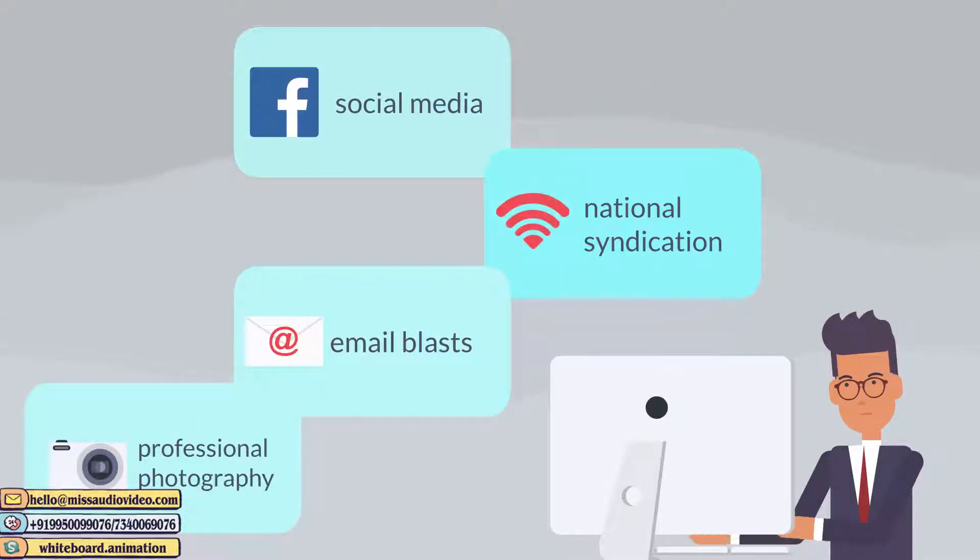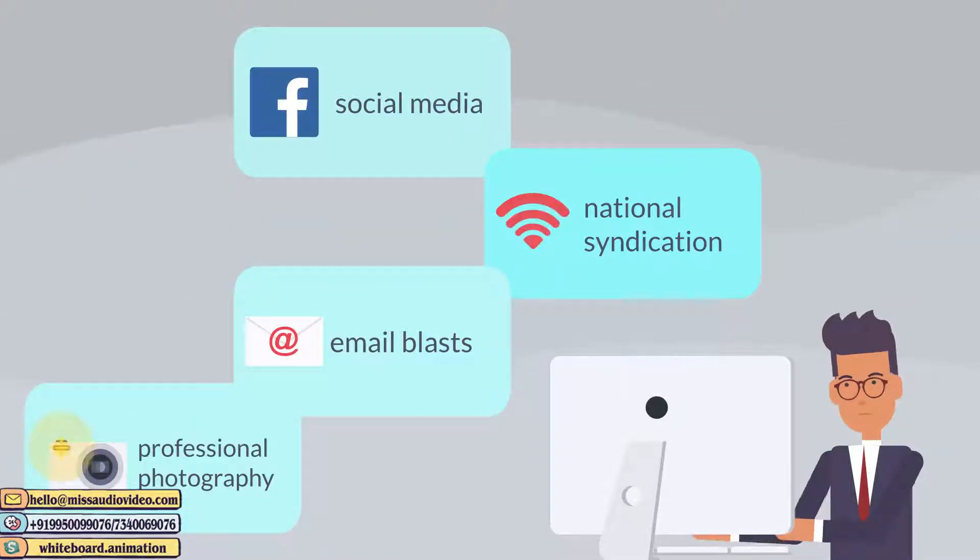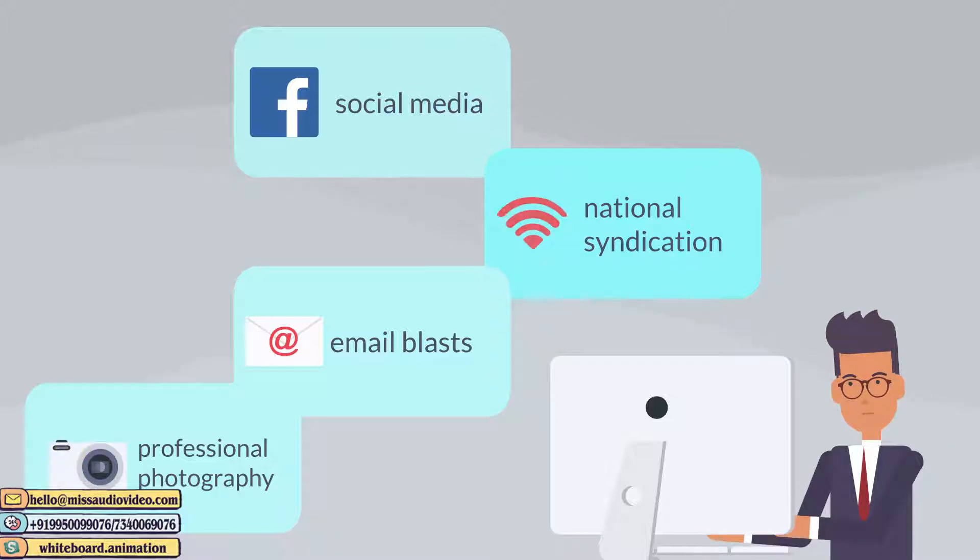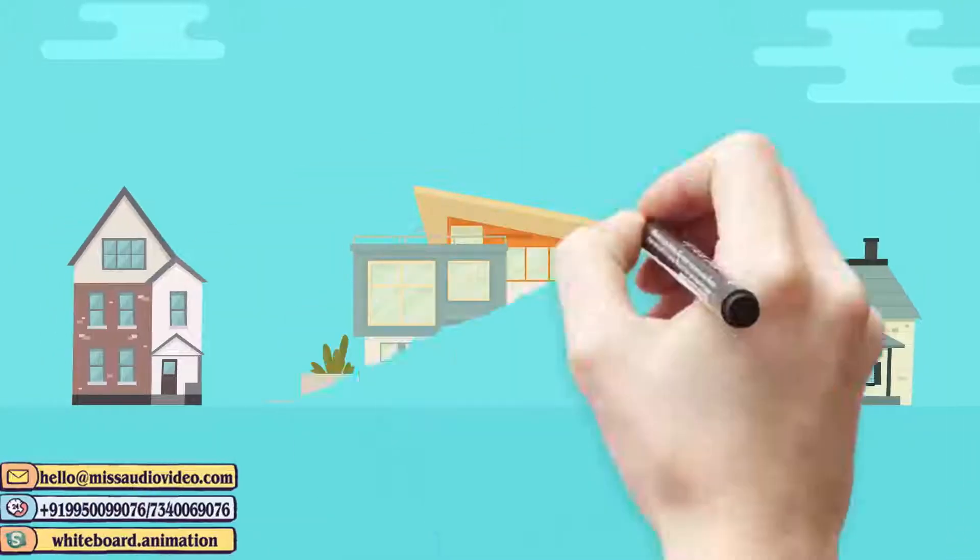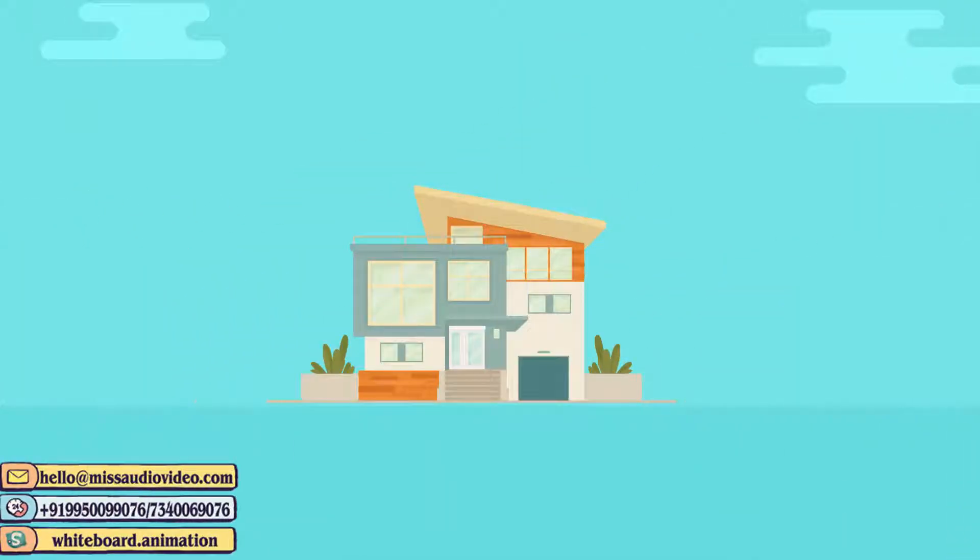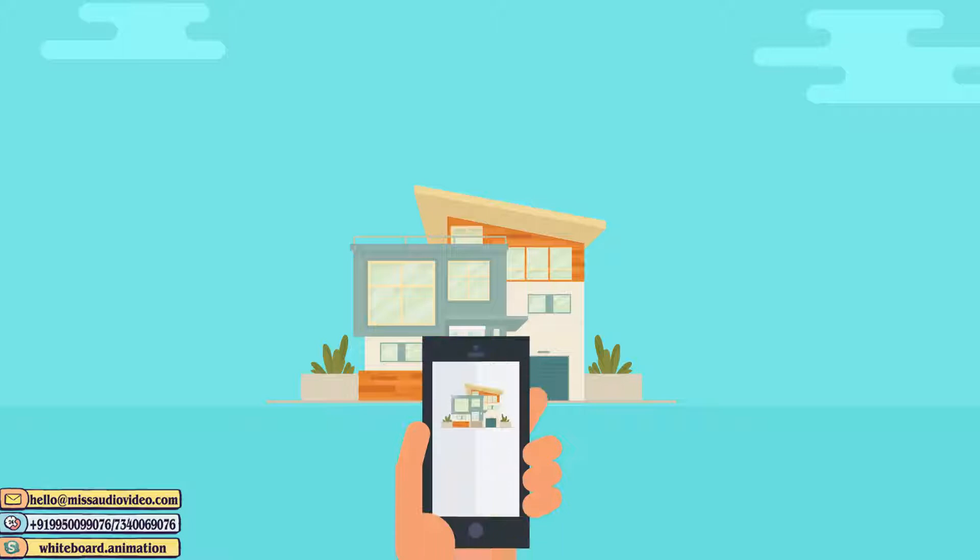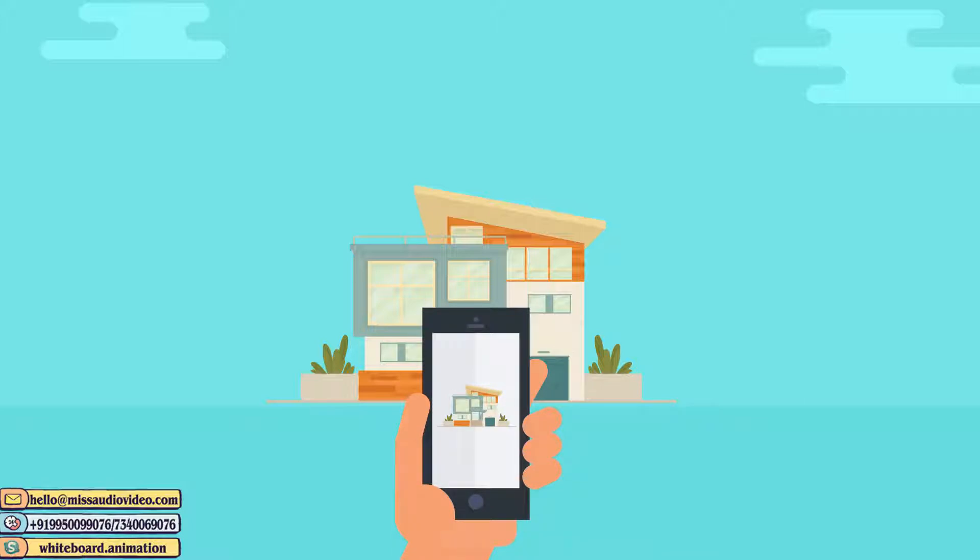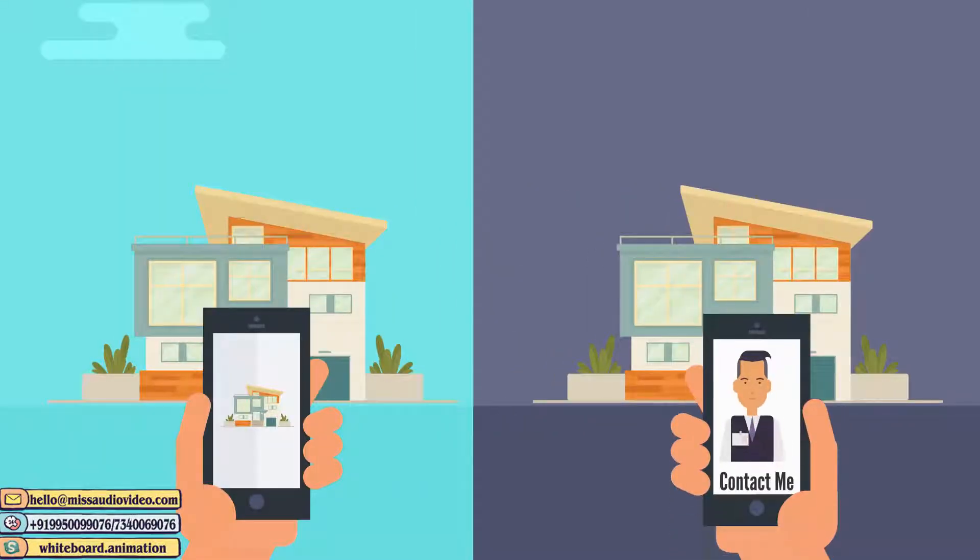market homes through social media, national syndication, email blasts, and professional photography that will make the home stand out from the rest. Net Realty focuses on marketing your home, unlike other agents who focus on marketing themselves.